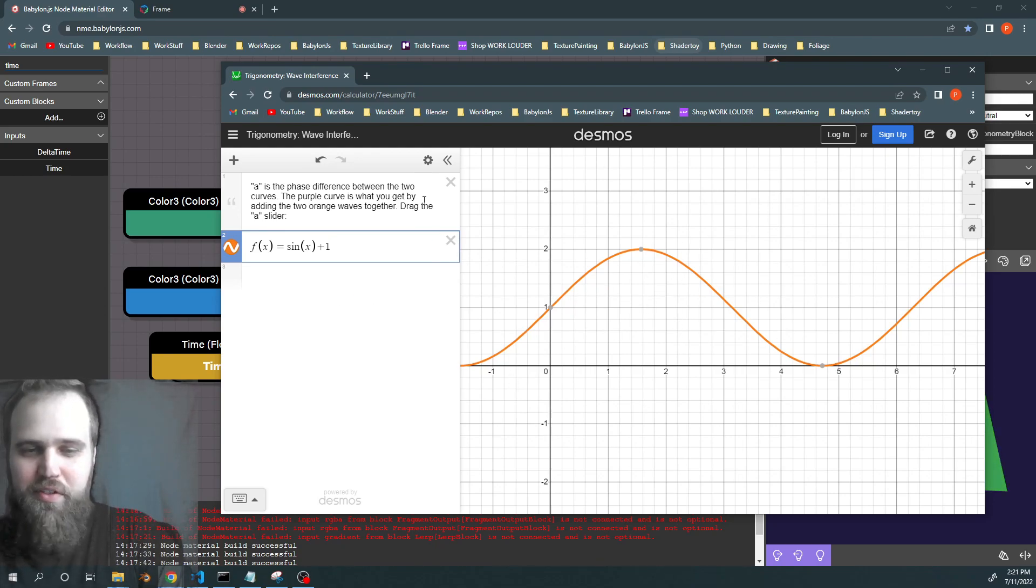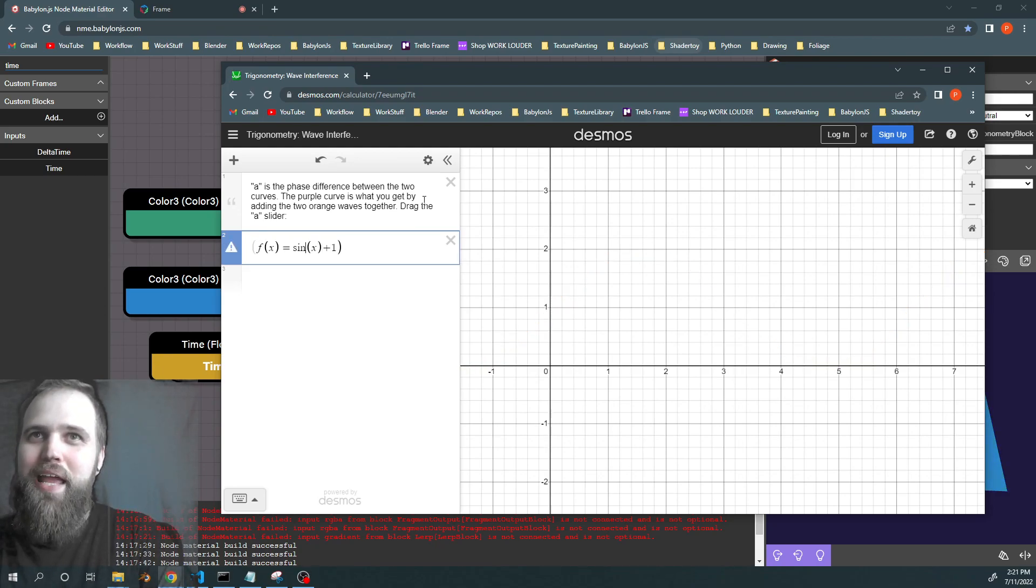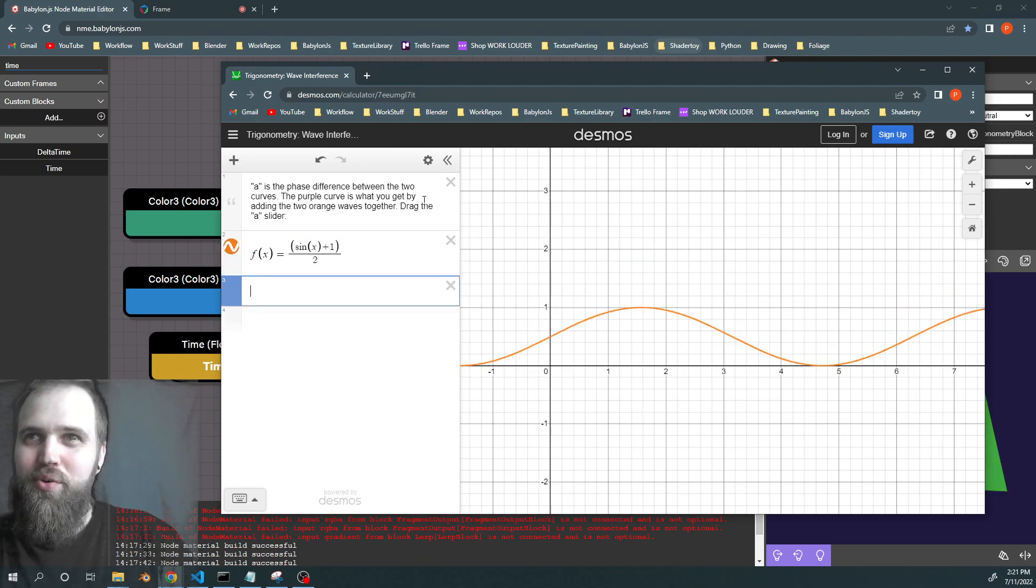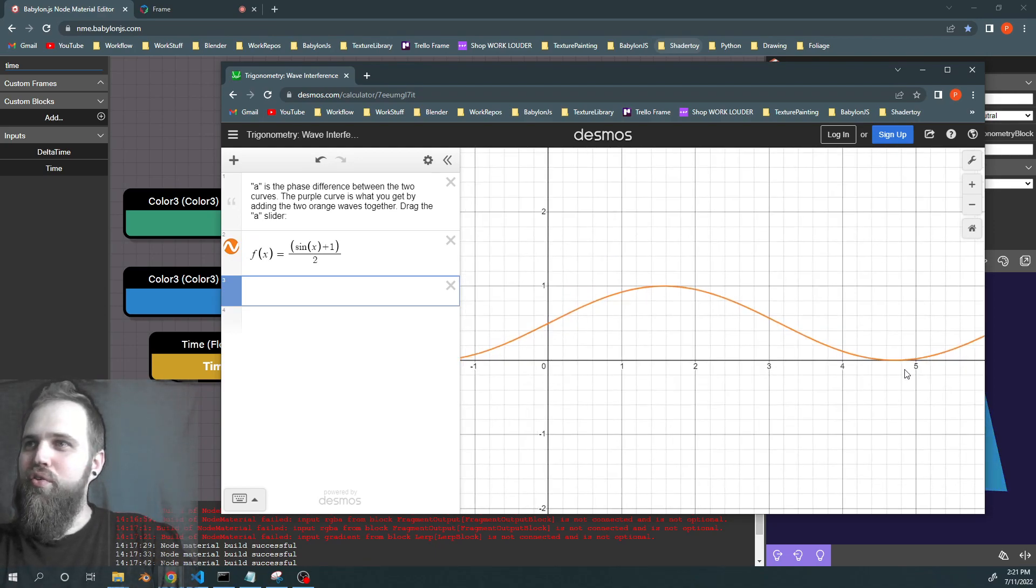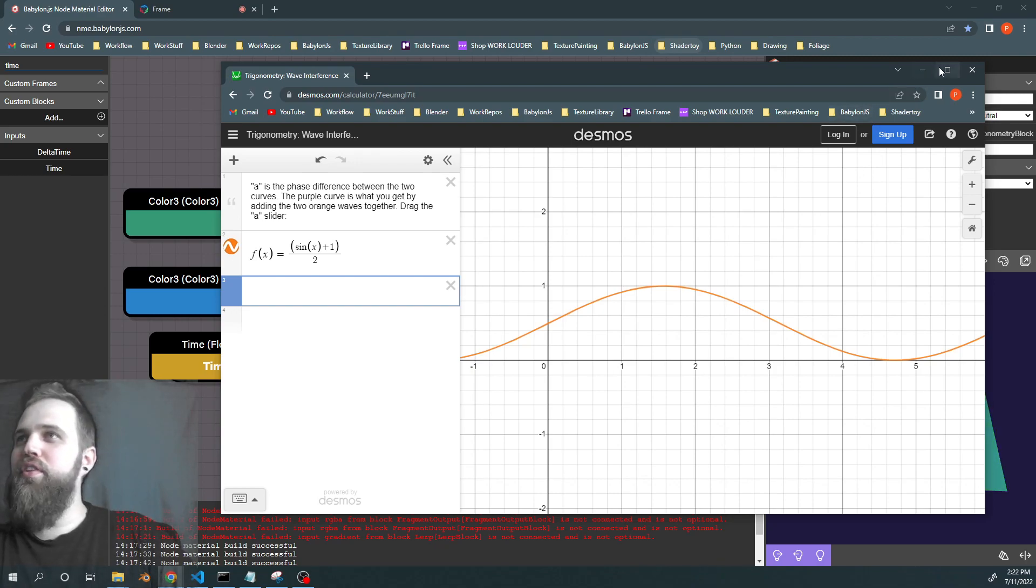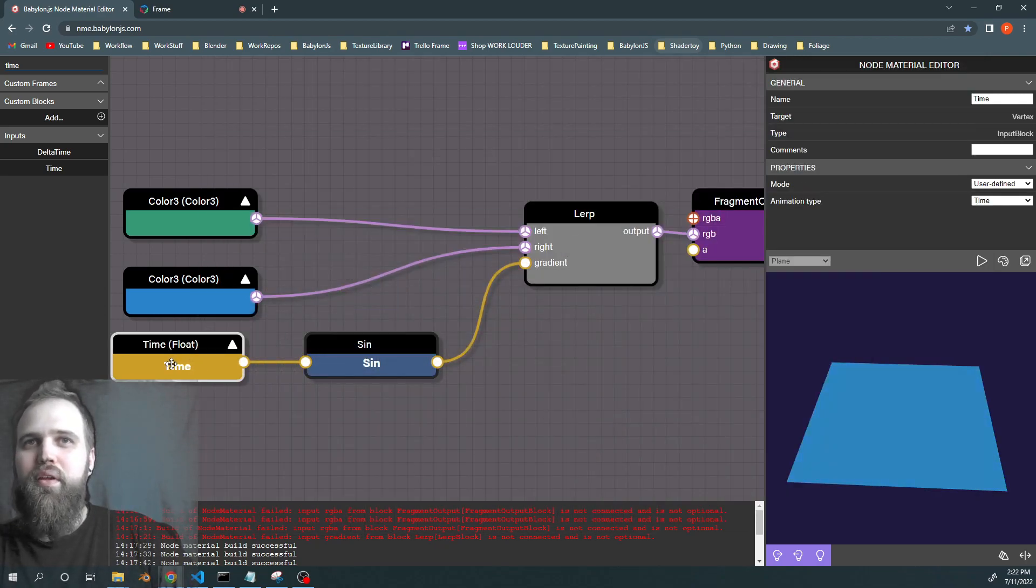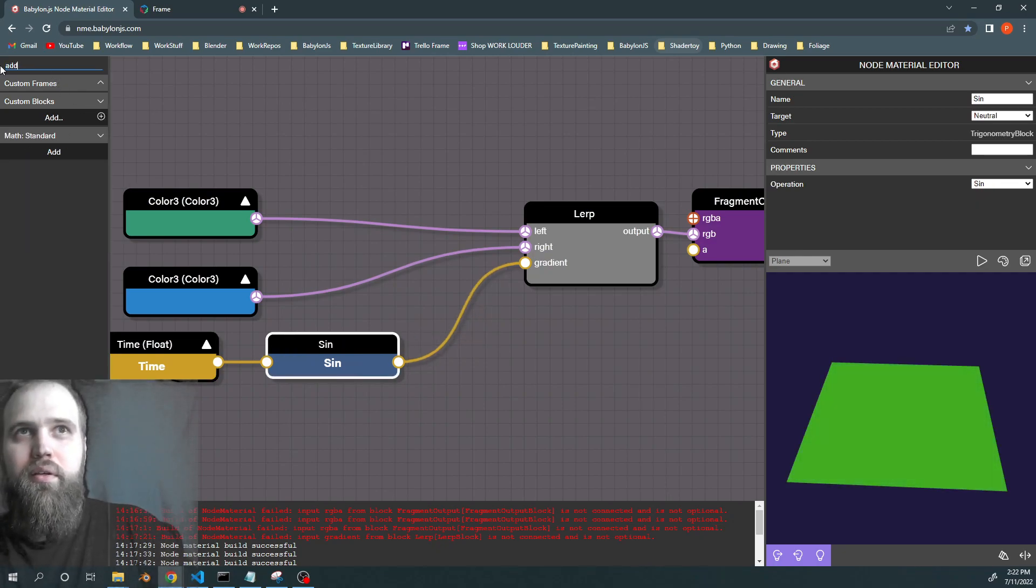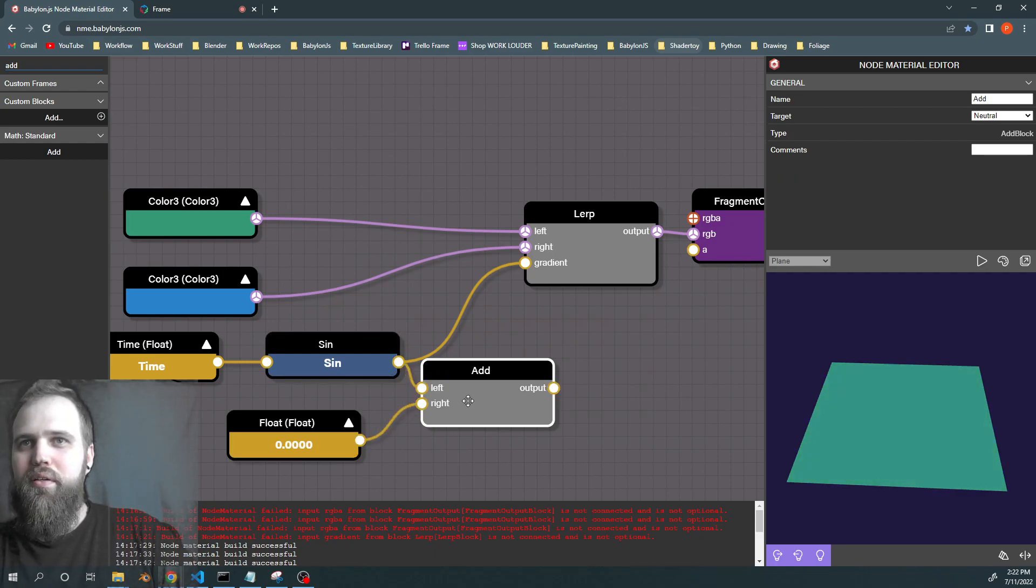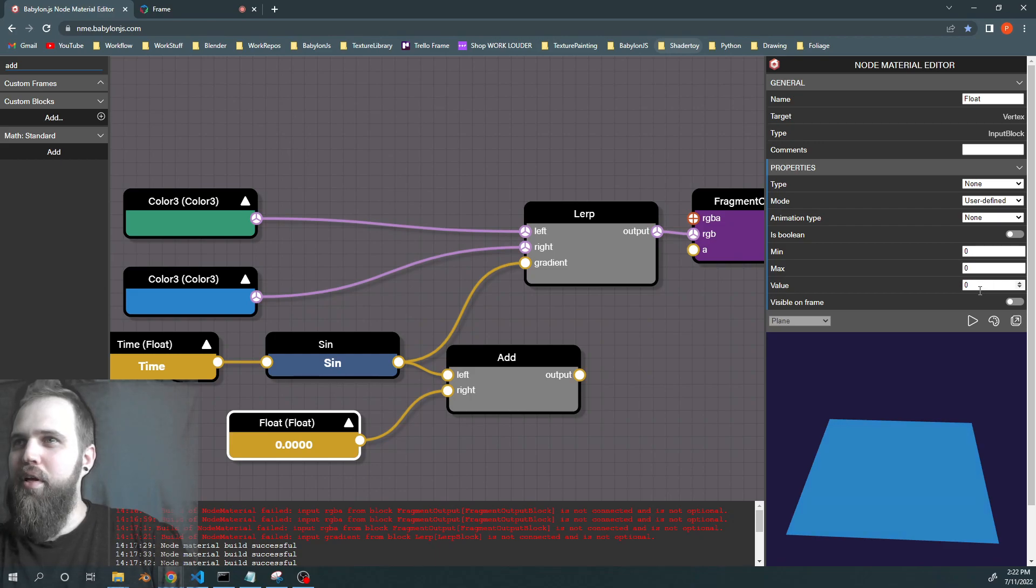And then if we take the whole thing and divide it by two, now we're getting values from zero to one, and it's oscillating across. So this was the way that helped me to think about it. So now we can grab an add node, and we can add one.